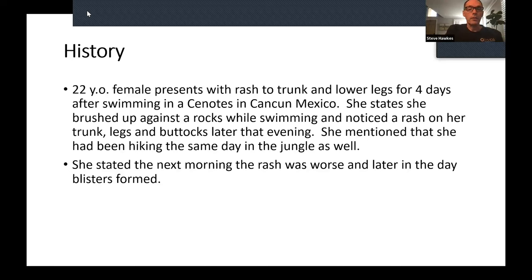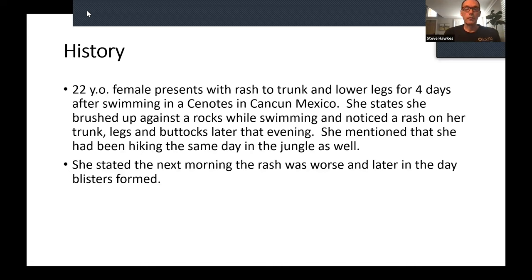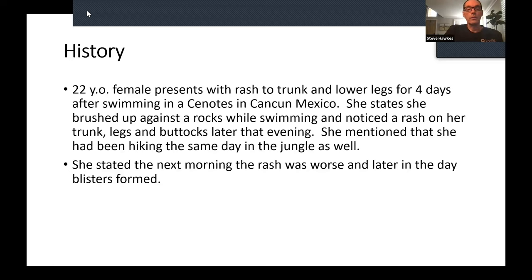Let's move on to the history of this 22-year-old female. She presented with a rash on her trunk and lower legs for four days after swimming in the cenotes in Cancun, Mexico. If you haven't done that, it's quite a cool thing — some cenotes are so deep people don't even know how deep they are. She stated she brushed up against rocks while swimming and noticed the rash on her trunk, legs, and buttocks later that evening. She mentioned she had been hiking in the jungle that same day as well. The next morning the rash was worse, and later that day blisters formed.